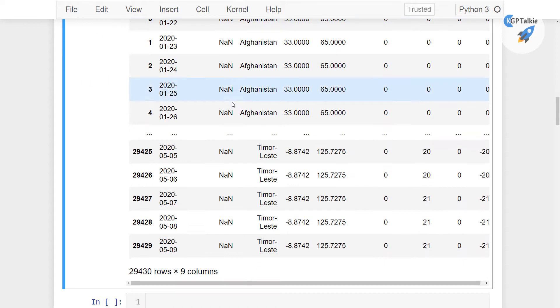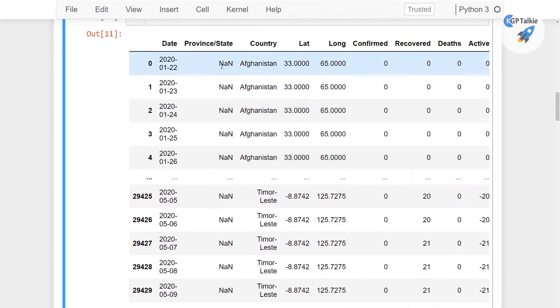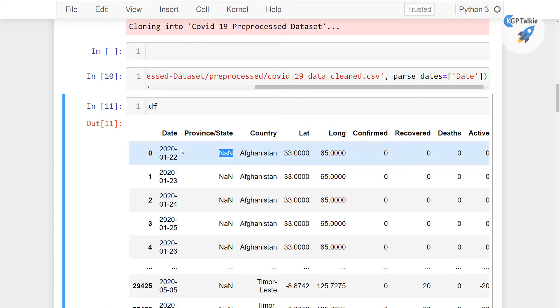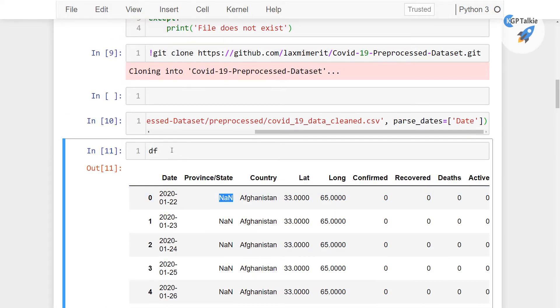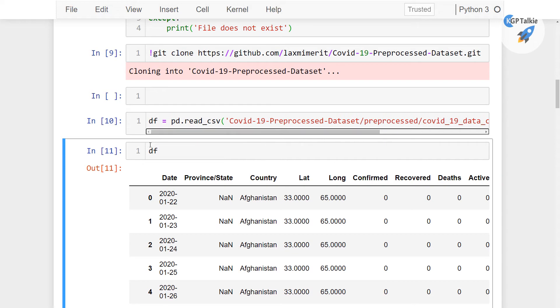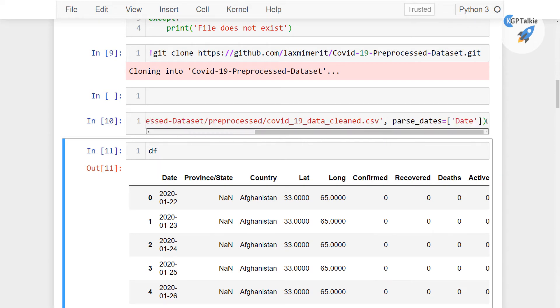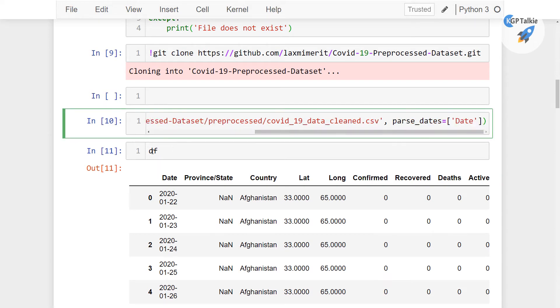One thing you should also notice here is that there are NaN values in province and state. So these are the none values. So we need to also handle those none values and those none values we can handle simply.